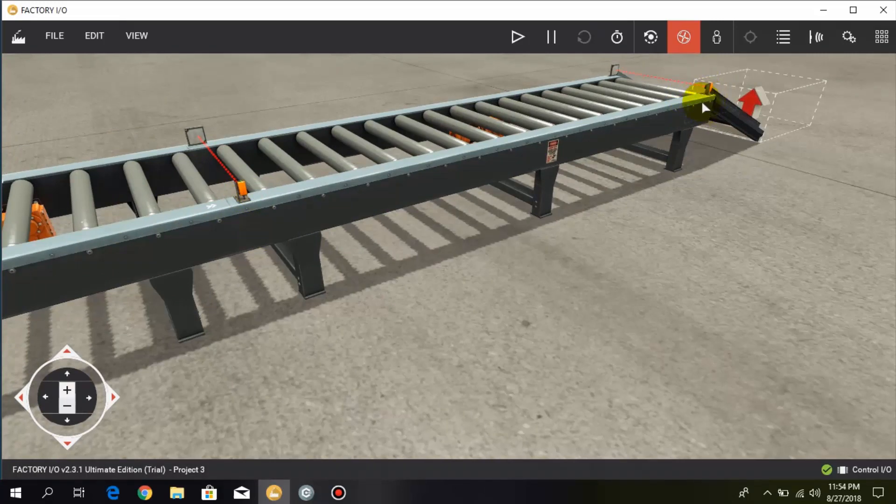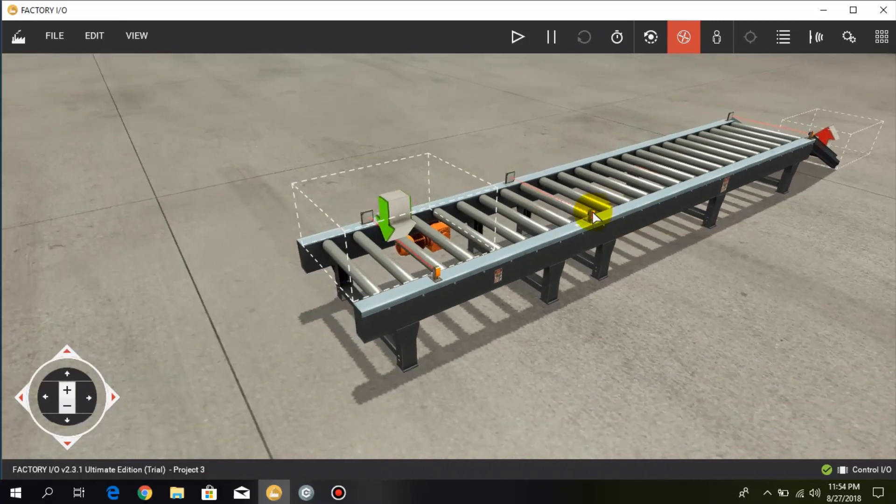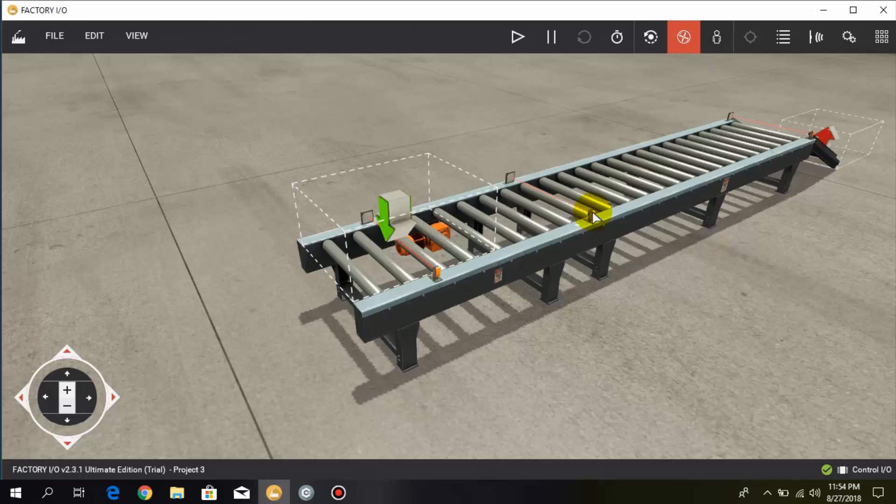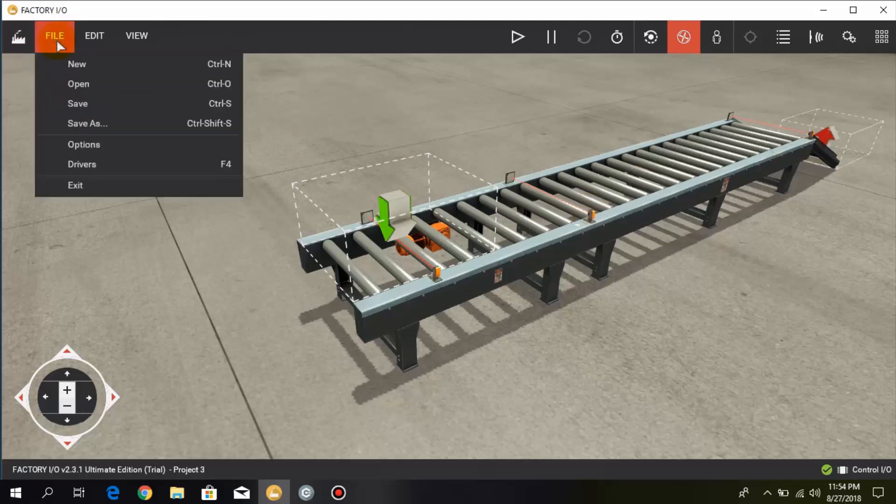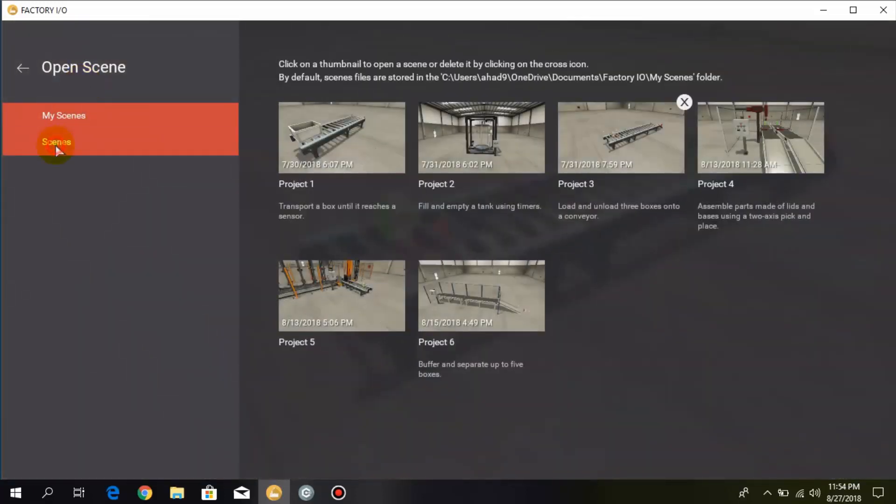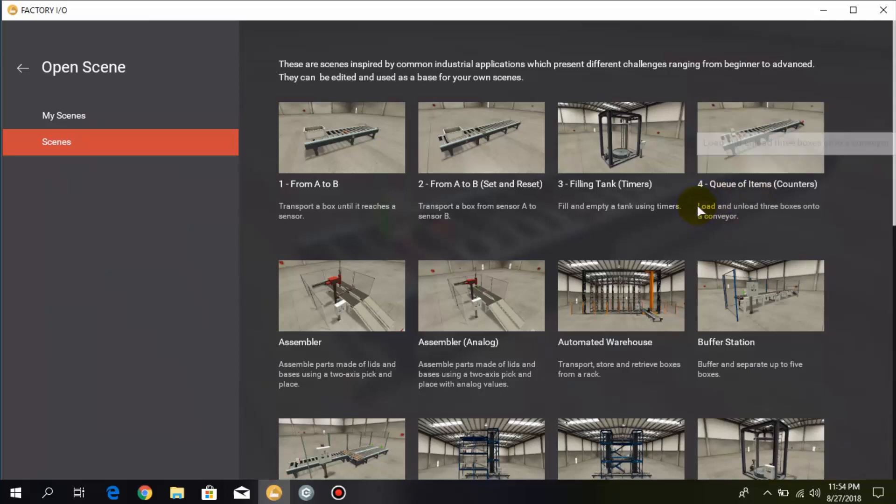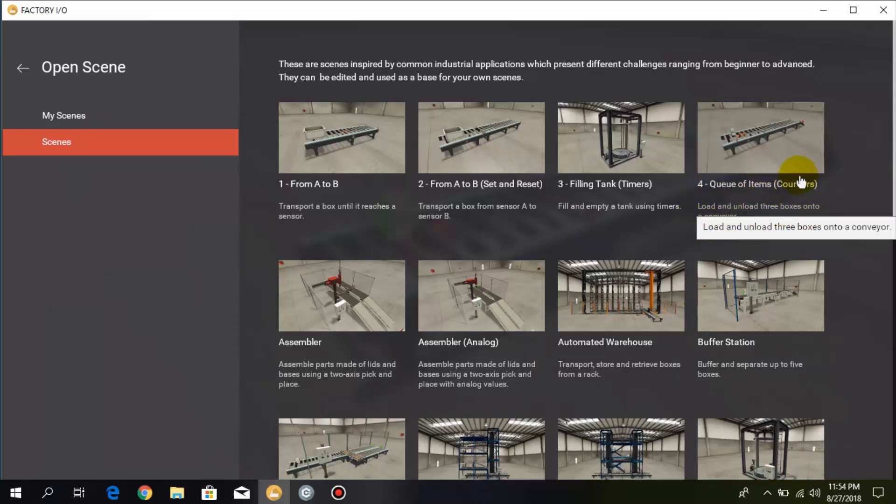So this is simple. And one more thing: I have taken this scene from file. Here we have the scene that loads and unloads three boxes to the conveyor using counters, so here we have this one.